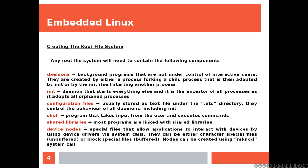Device nodes: special files that allow applications to interact with devices by using device drivers via system calls. They can be either character special files, unbuffered, or block special files, buffered. Nodes can be created using MakeNode system call.